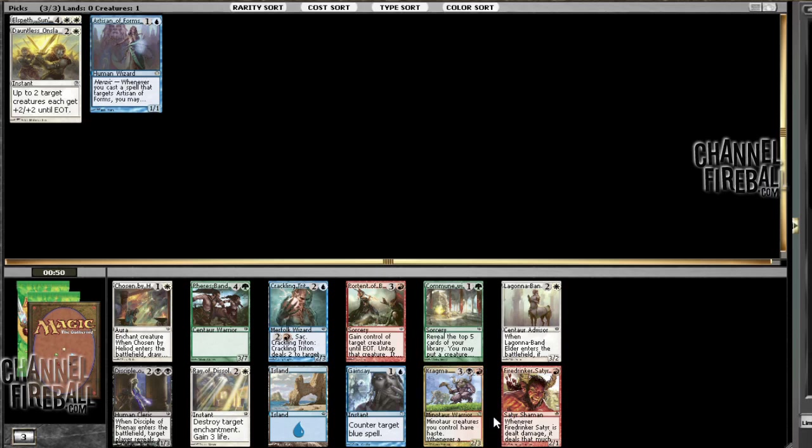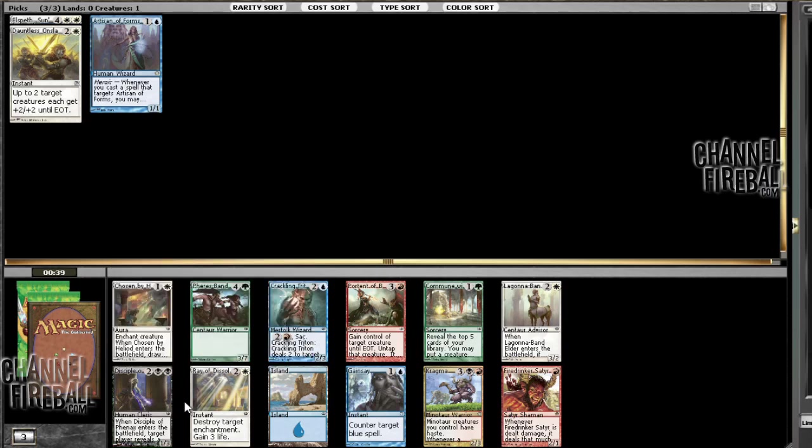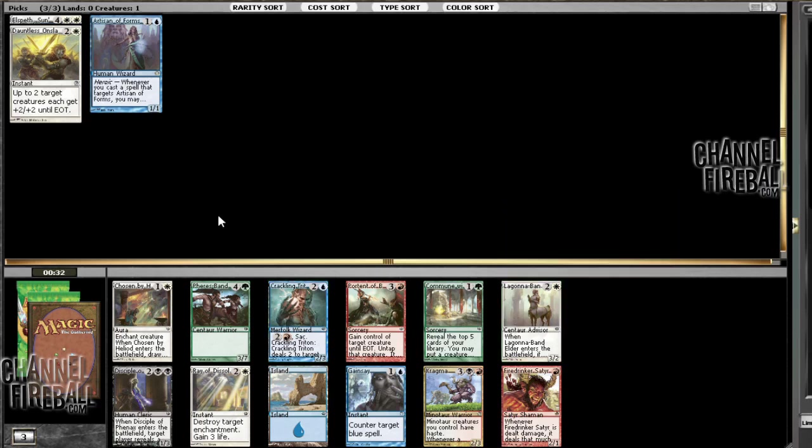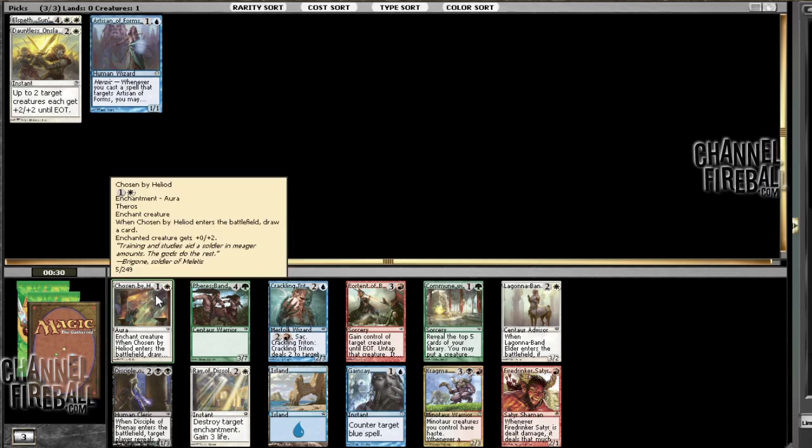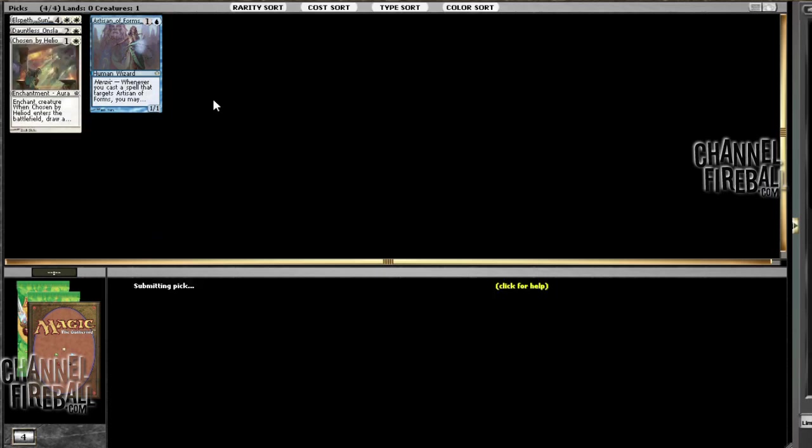It's probably Chosen by Heliod or Hopeful Eidolon, if I'm going to take a white card. I think Artisan might be good enough that it's worth just go ahead and take this, see if I don't know if I'll end up blue. So, yeah, I'm going to take Chosen by Heliod.